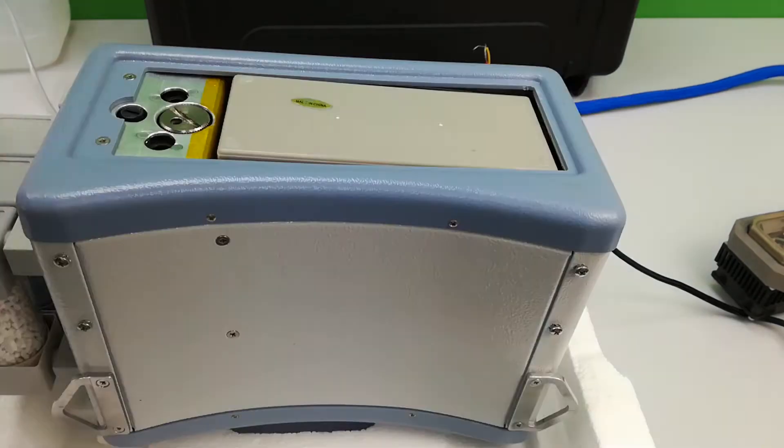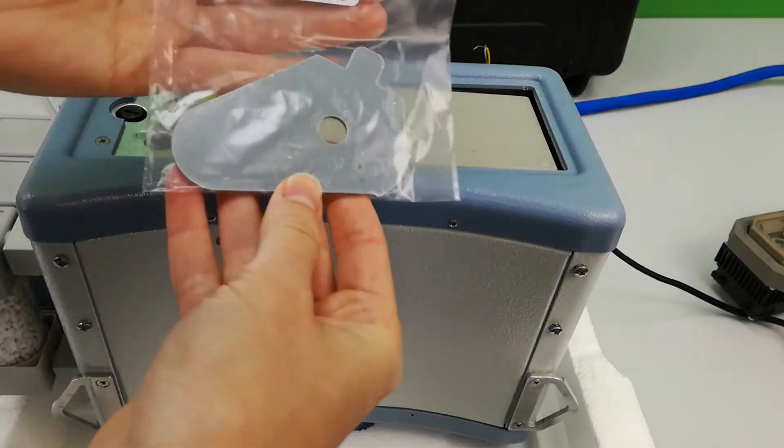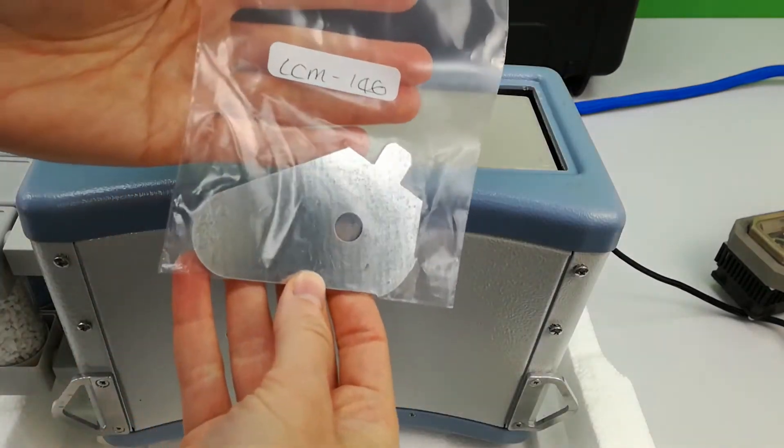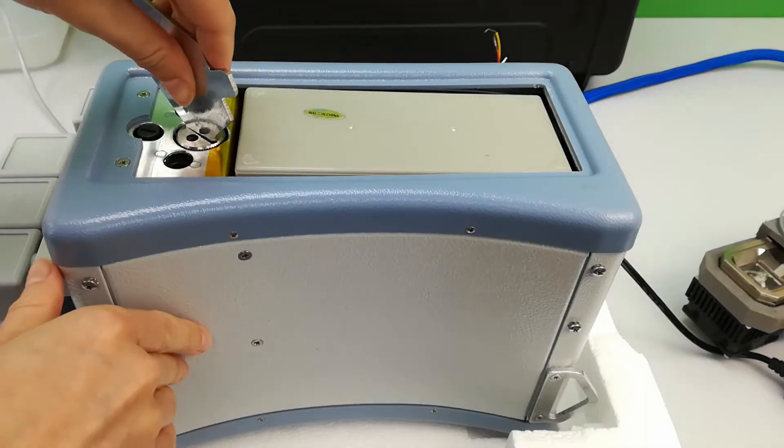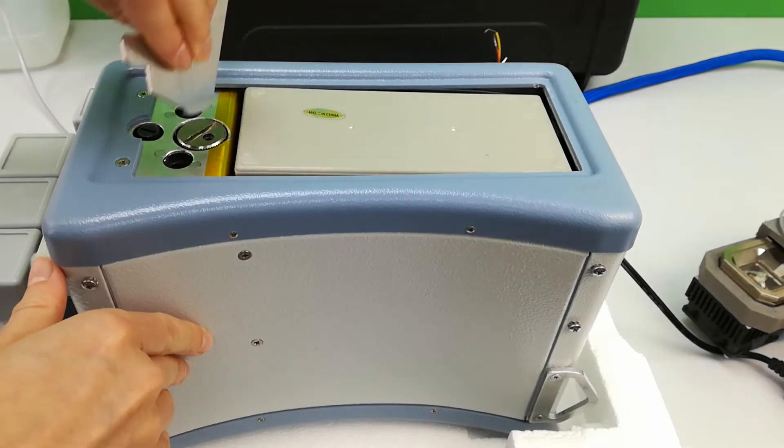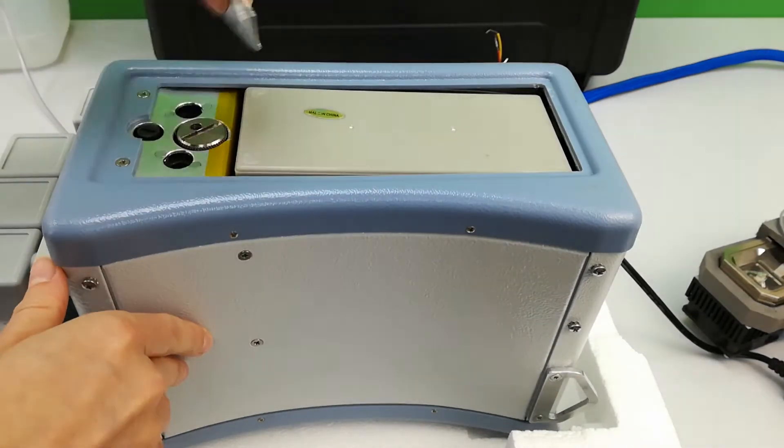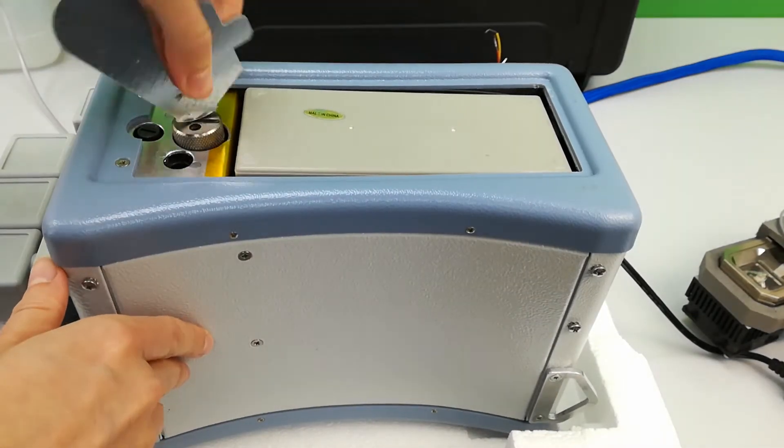Use tool LC-M146 at the wider end to unscrew the cartridge holder.